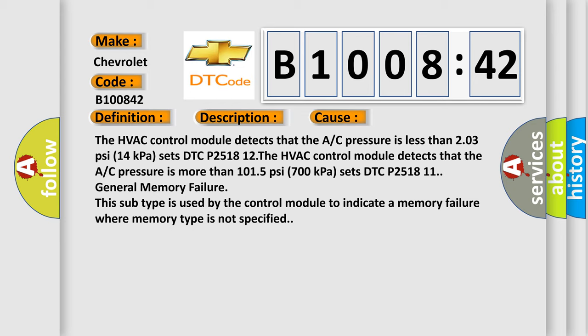General Memory Failure. This subtype is used by the control module to indicate a memory failure where memory type is not specified.